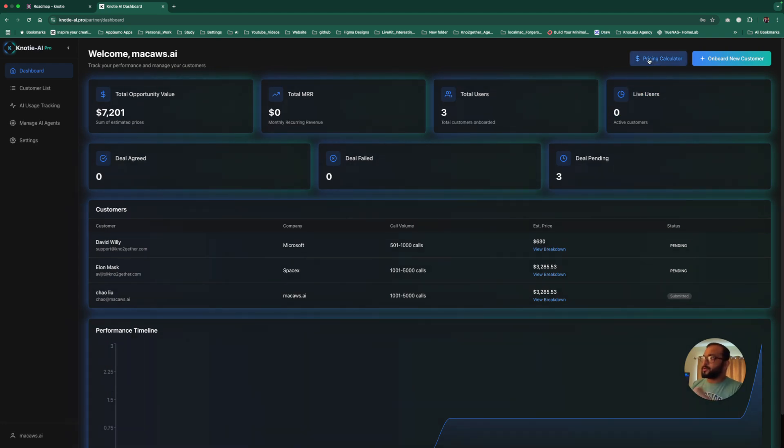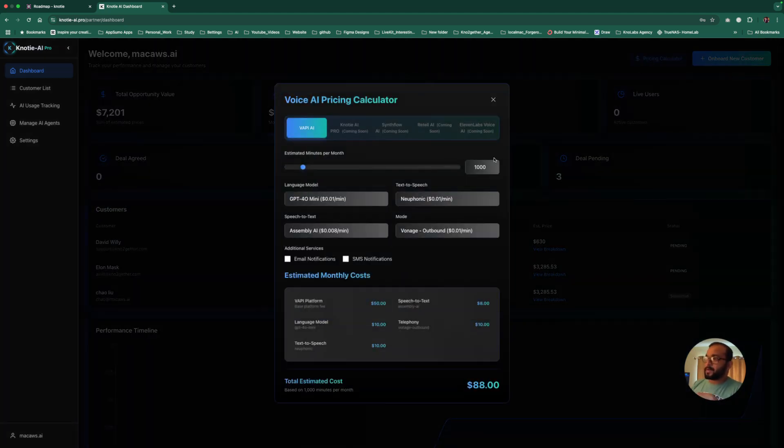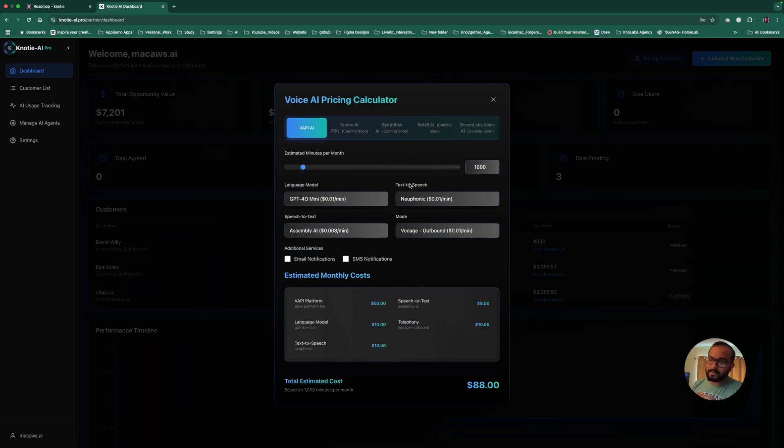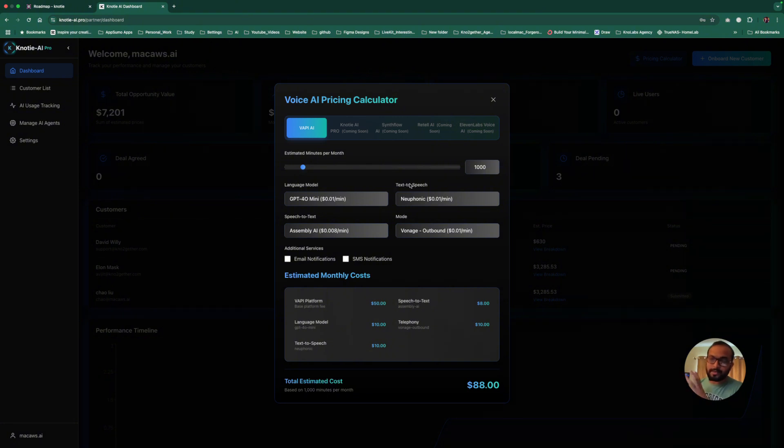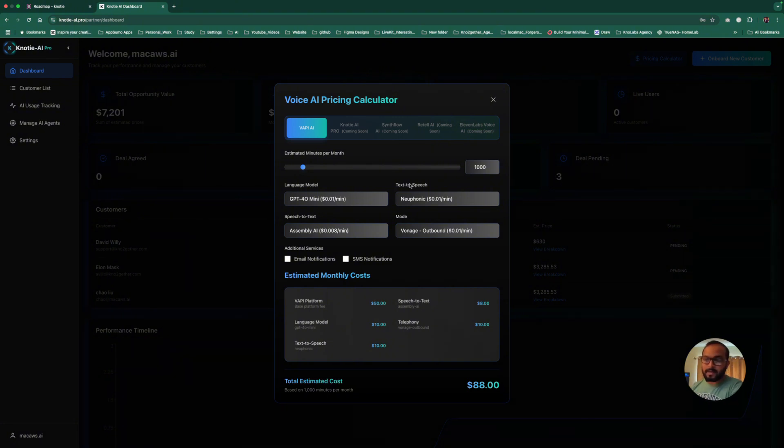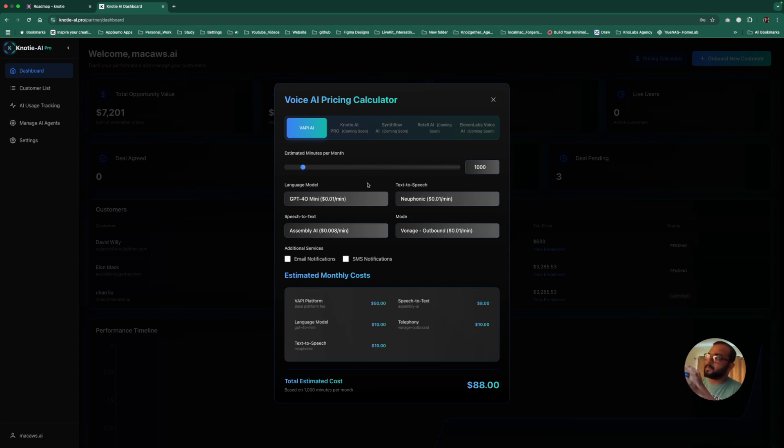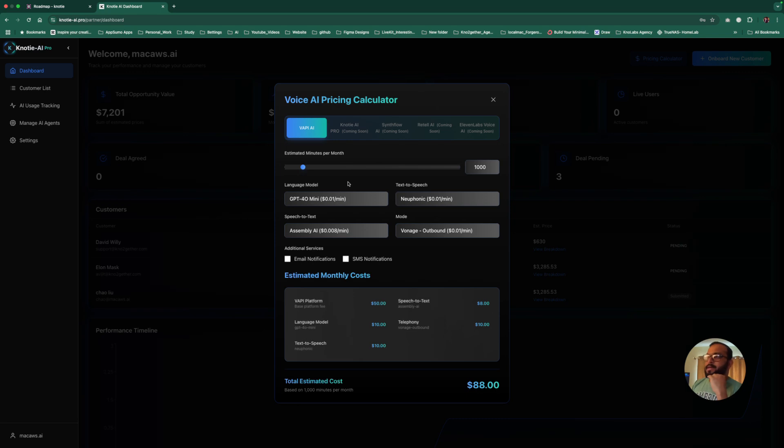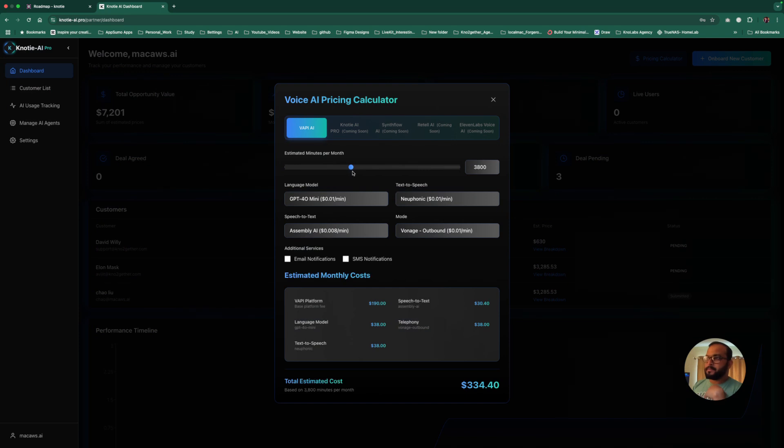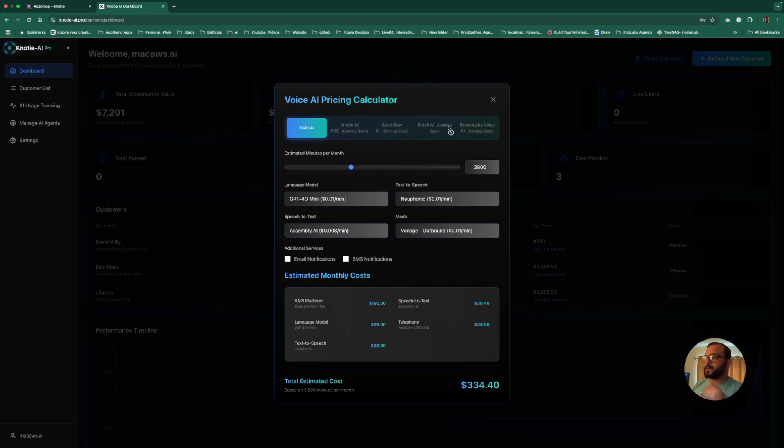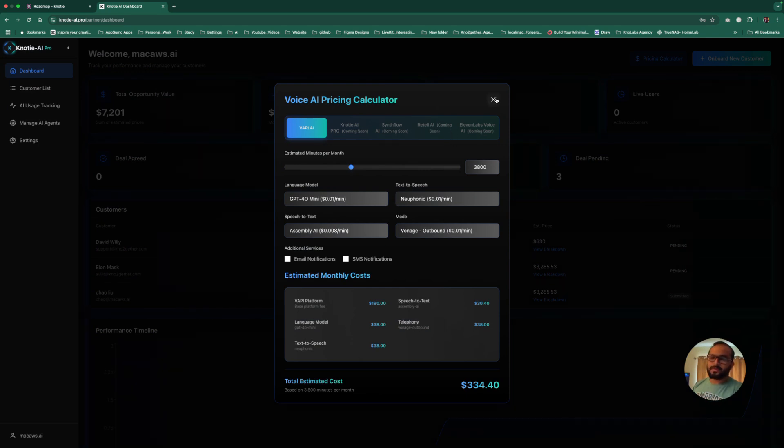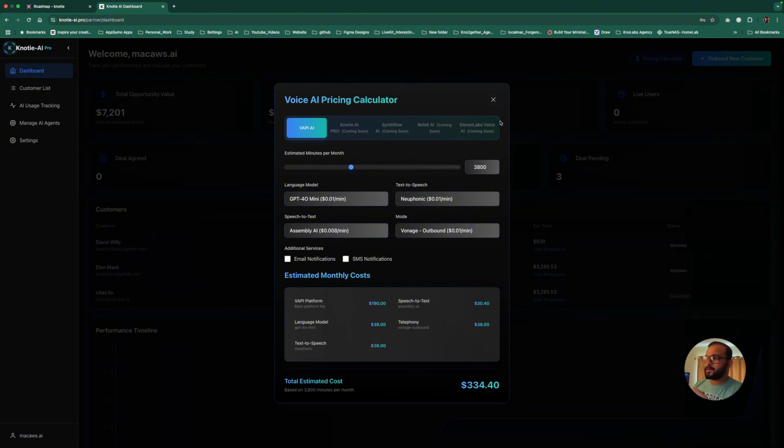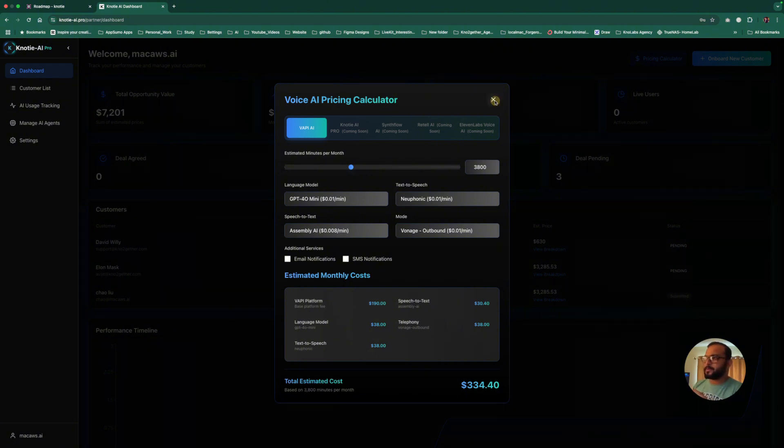You'll be able to see your total opportunity value if you have agreed MRR, which is a coming feature for monthly recurring revenue. If you agree on that MRR with your client, you'll be able to track that here. You'll see how many total users you have onboarded, how many users you have live, all of these things. We've also given you a pricing calculator. This is the agency portal or partner portal for someone who is selling agents to different businesses.